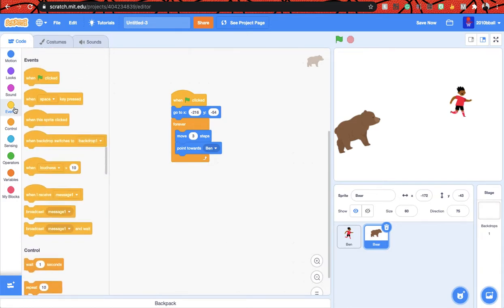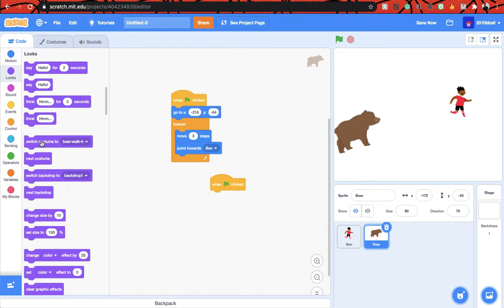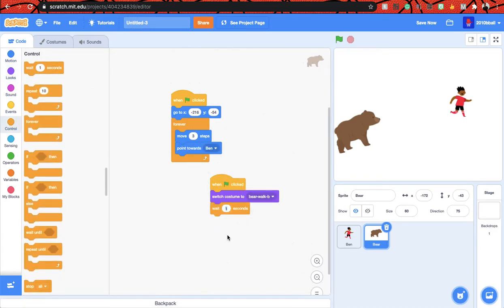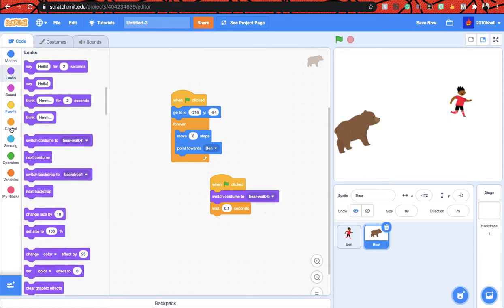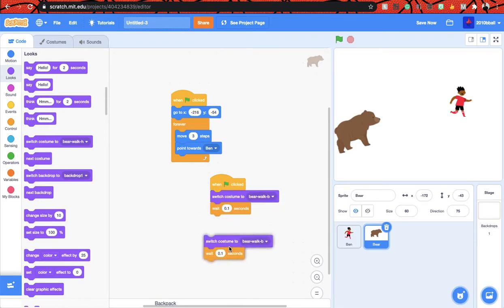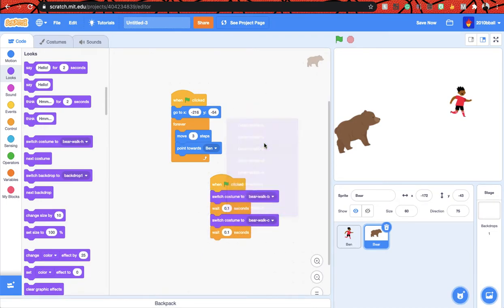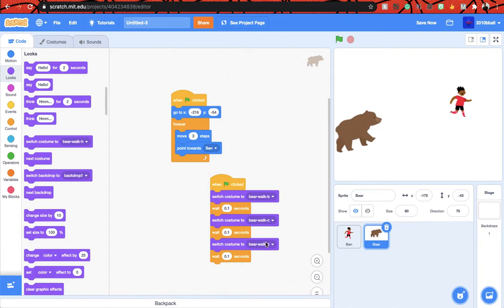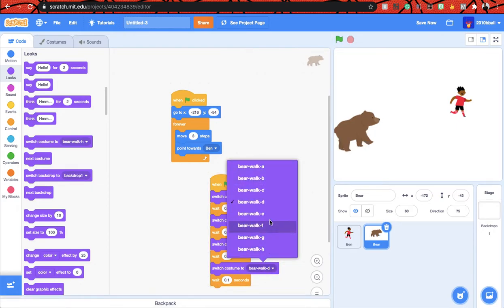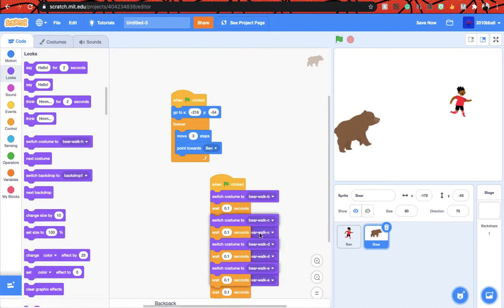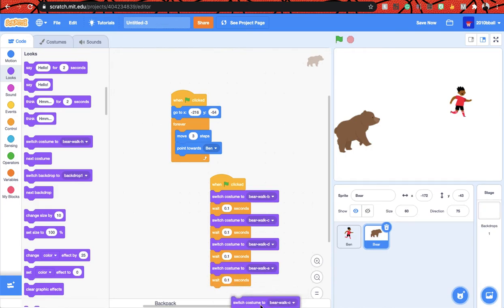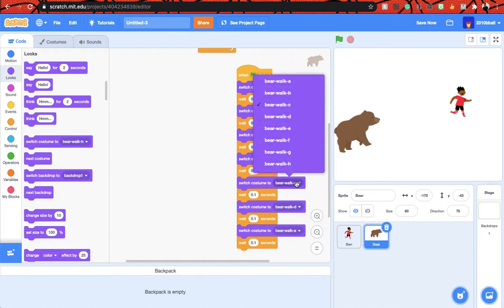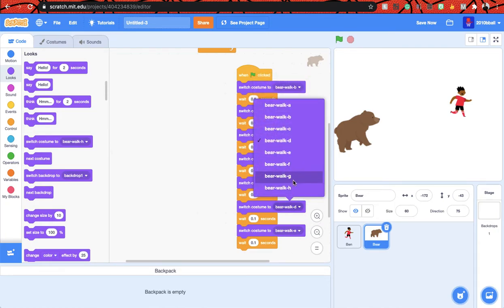So let's get a new when flag clicked block, go to looks, and then switch costume to bear walking B. Wait 0.1 seconds. And I don't want to go like all over again like that, let's just duplicate it, that's easier. But you have to be careful because you have to change the letter, the different leg person thing. Then let's duplicate this and do bear walking D, duplicate that again making it bear walking E, bear walking F, bear walking G.